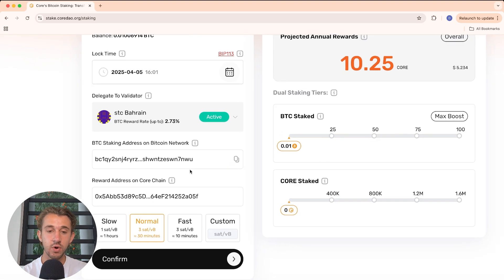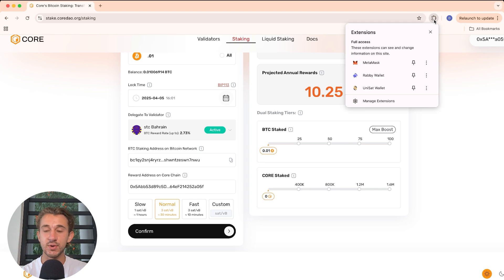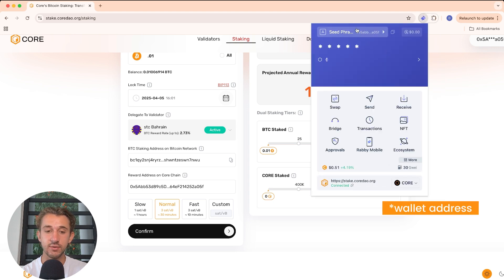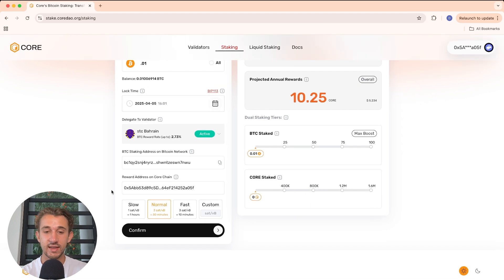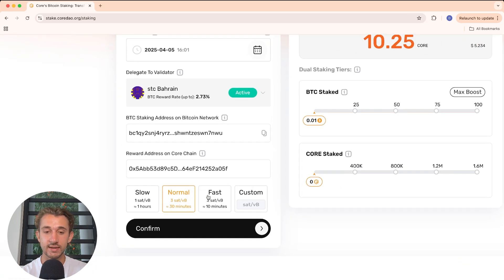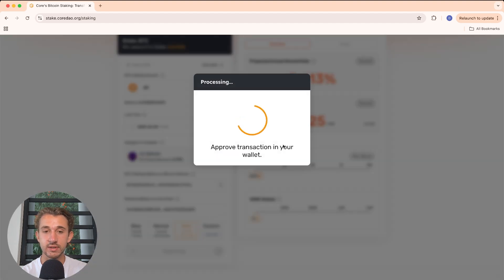Down here is the reward address on the Core chain — this is the Core chain wallet address you connected, where you'll receive Core tokens as reward for your staked BTC. Make sure to check your Core wallet to verify the seed phrase matches the reward address shown here. Then you have three transaction speed options: slow, normal, or fast. I'll click on fast, then confirm the staked Bitcoin and approve the transaction in my wallet.